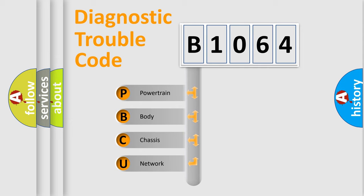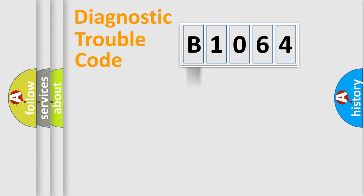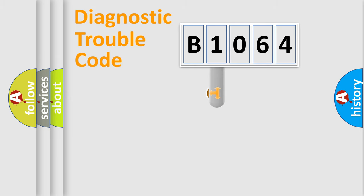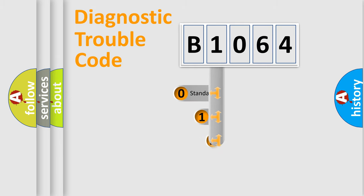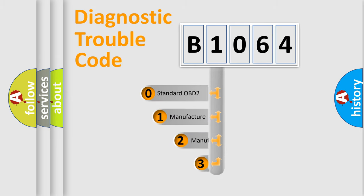We divide the electric system of automobile into four basic units: Powertrain, body, chassis, and network. This distribution is defined in the first character code.